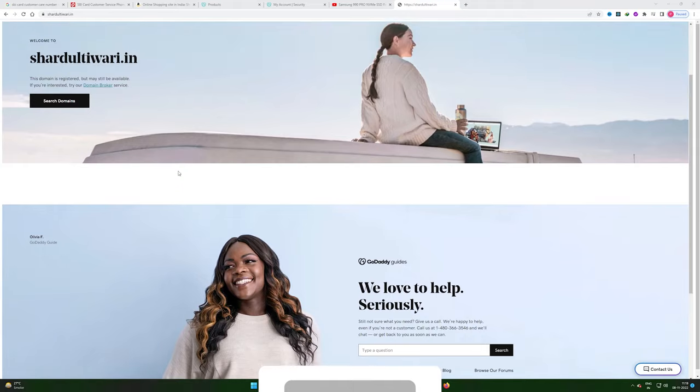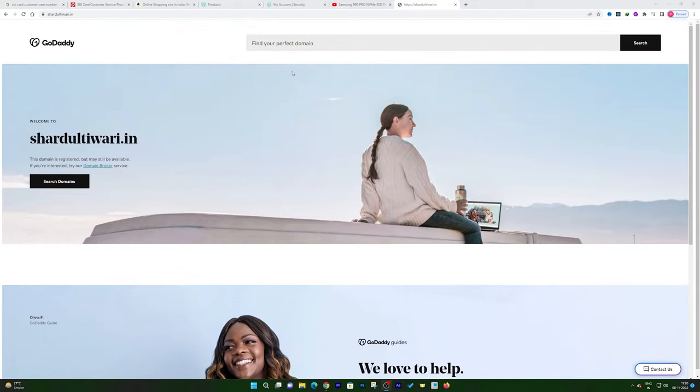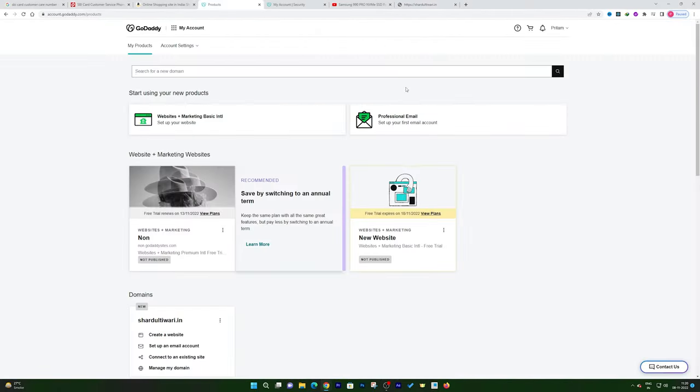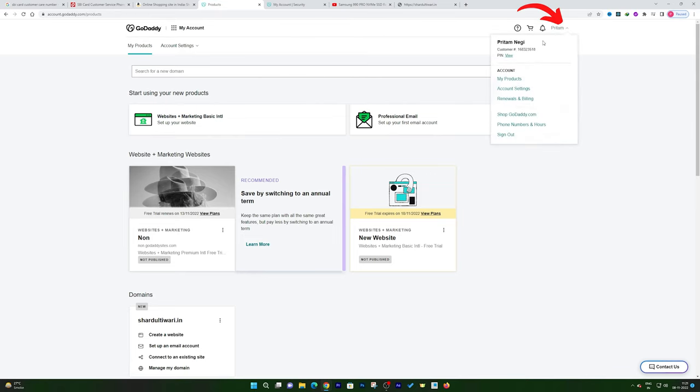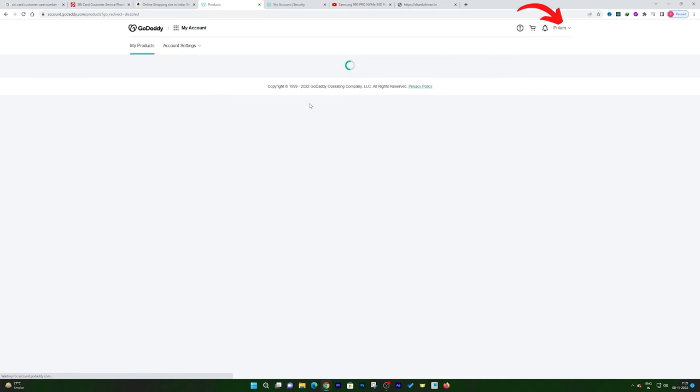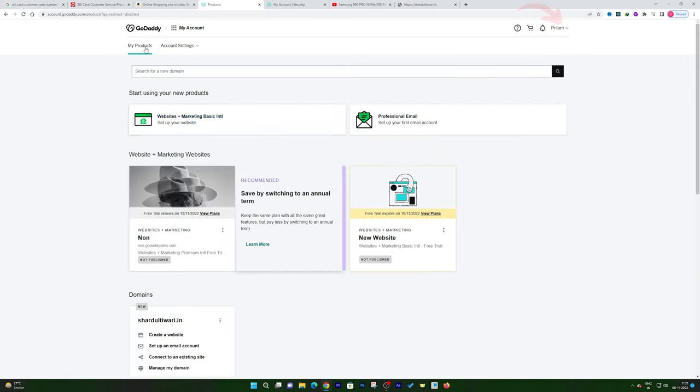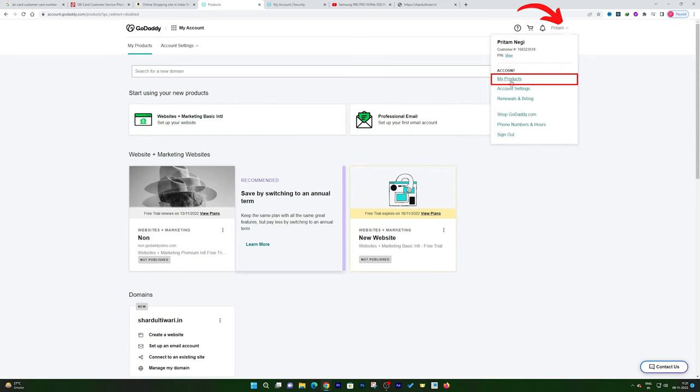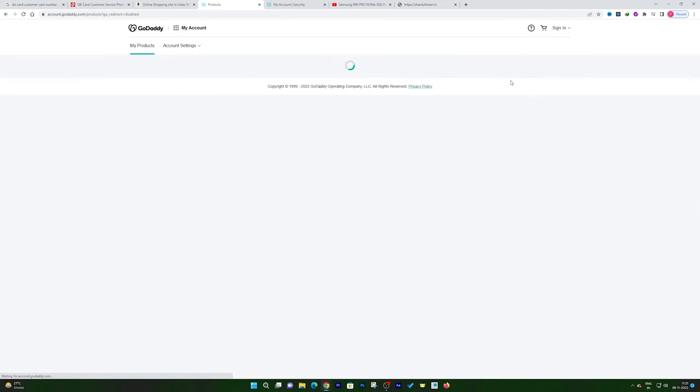To see how we can resolve it, so without ado let's get started. In order to resolve this, what we need to do is sign in to our GoDaddy account. If you haven't, then I would request you to sign in, then you need to click on My Products.